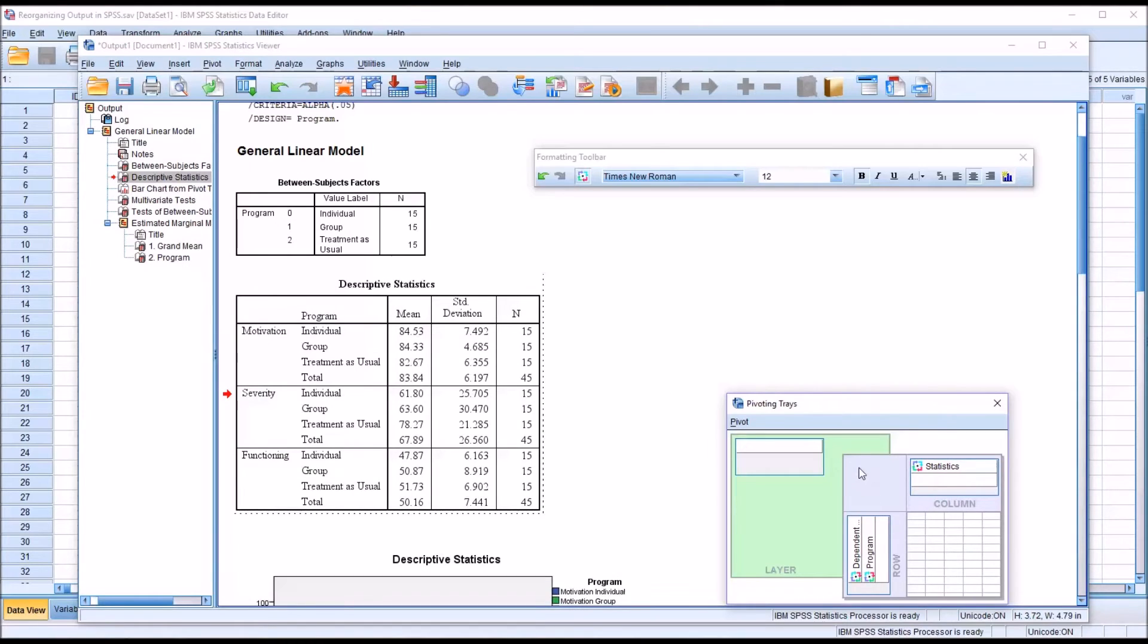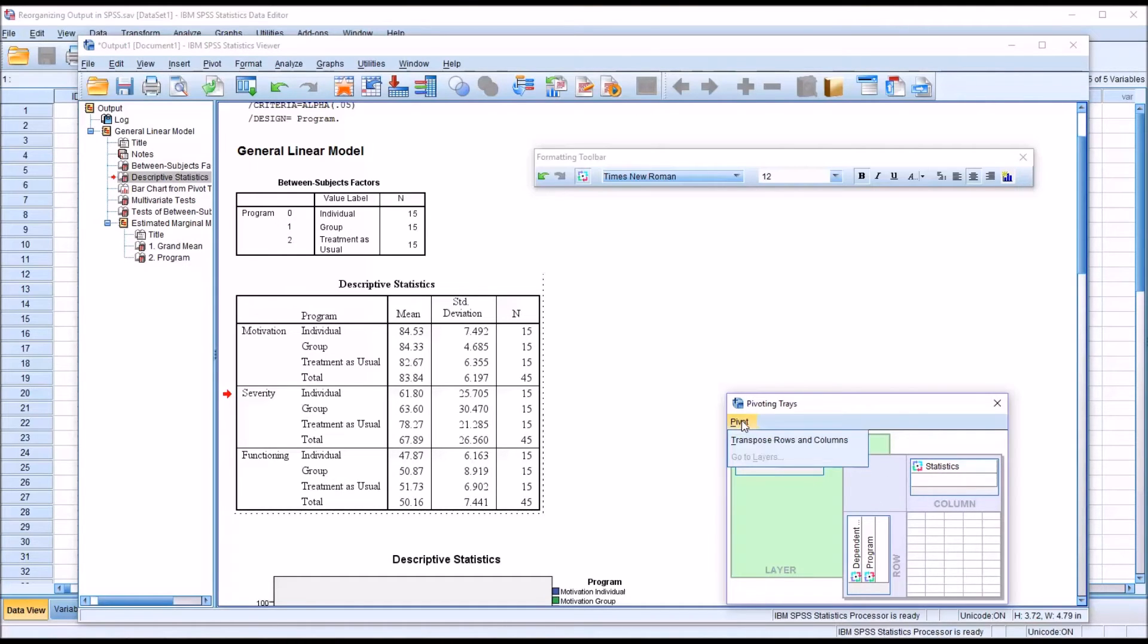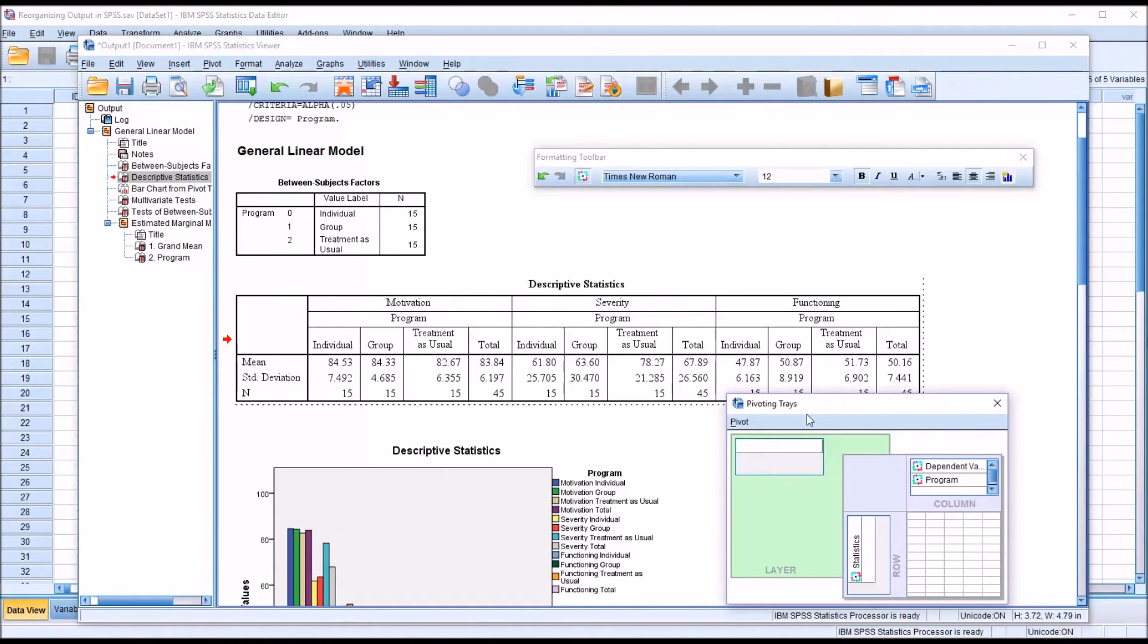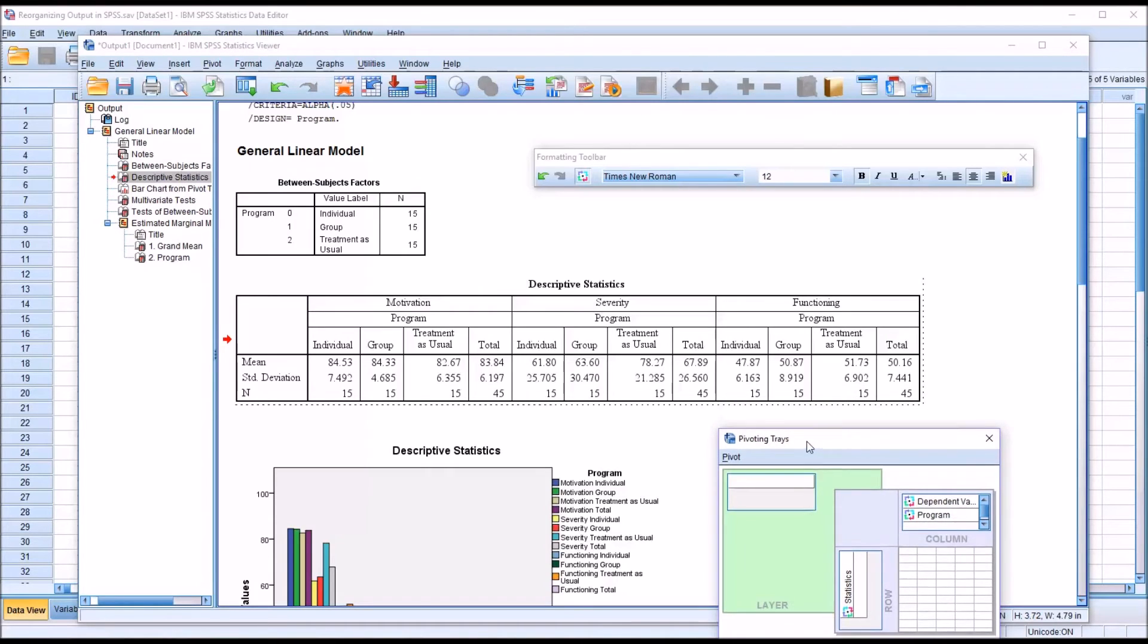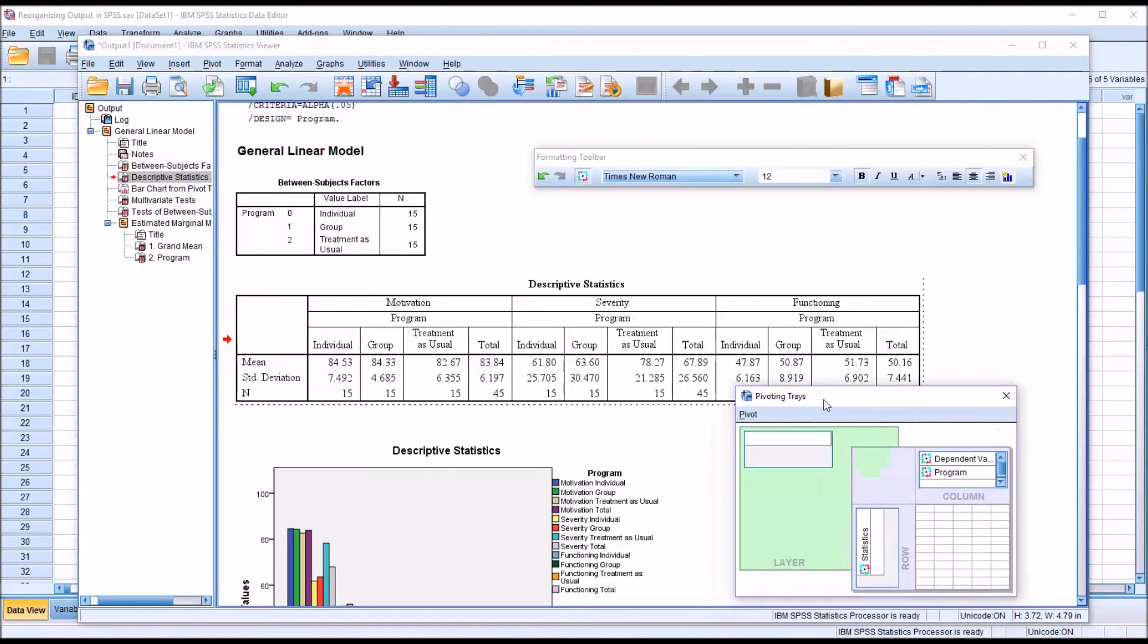If I just want to transpose the table, I don't need to drag and drop. I can just go to Pivot and Transpose Rows and Columns. That'll take care of it in one step.